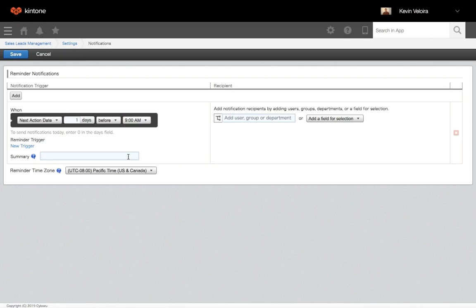In the summary section, enter the text to be displayed when a user receives a notification.